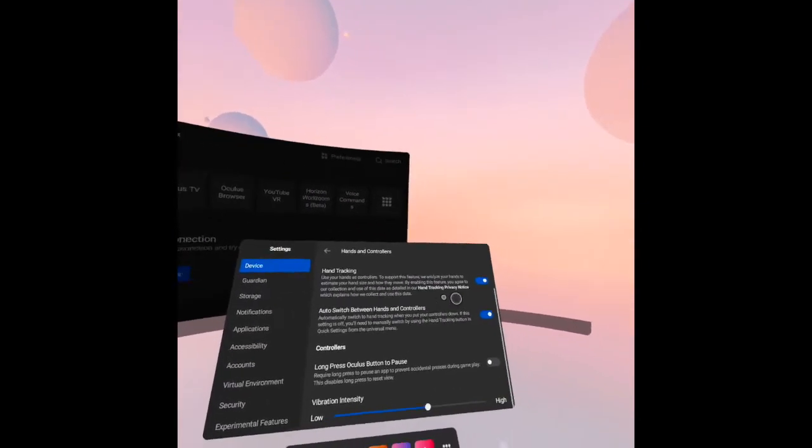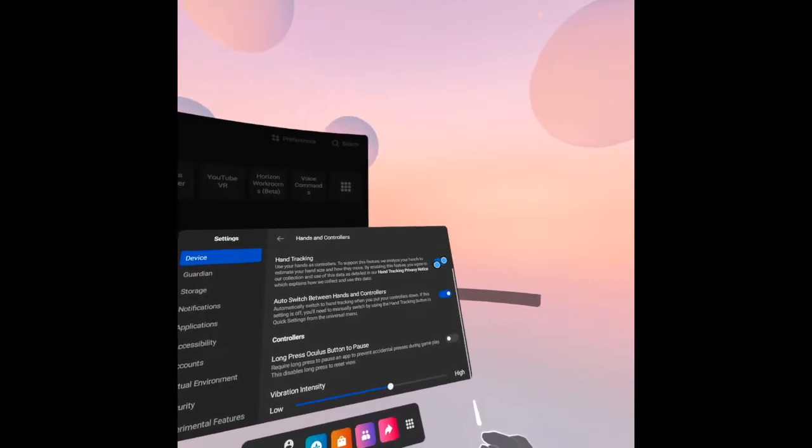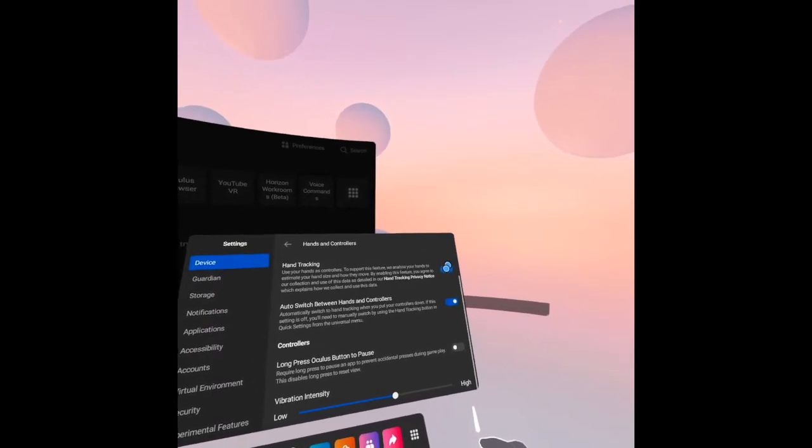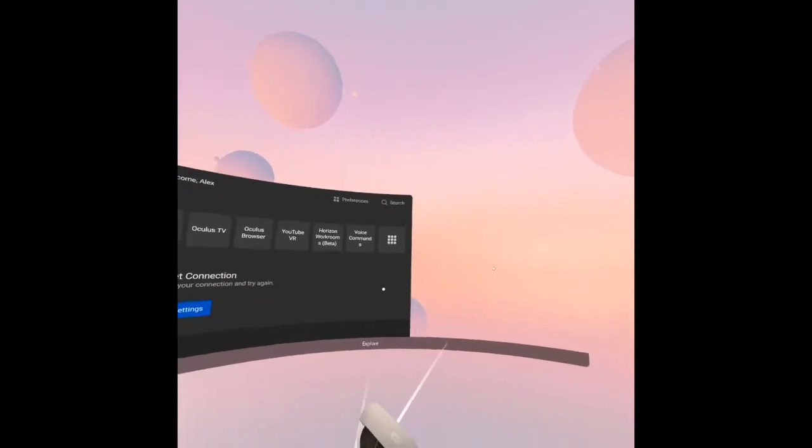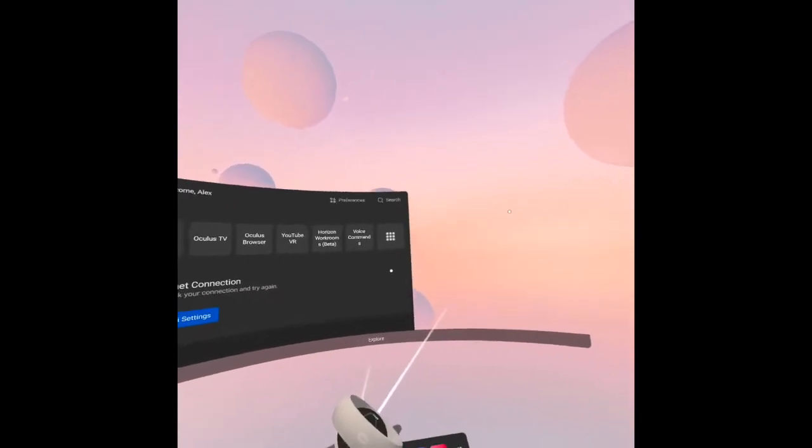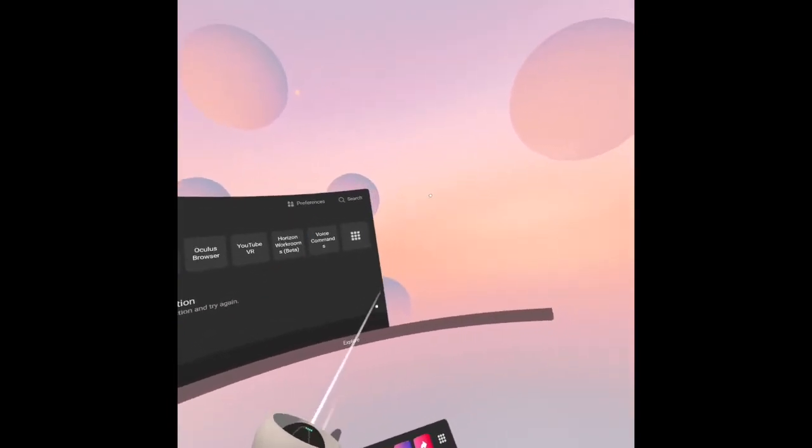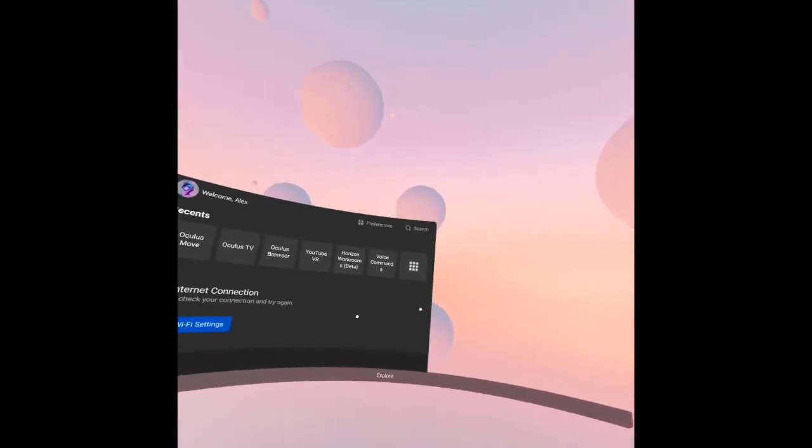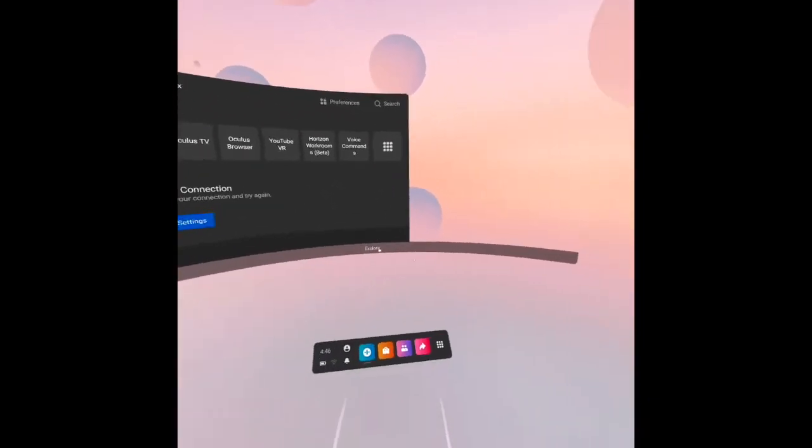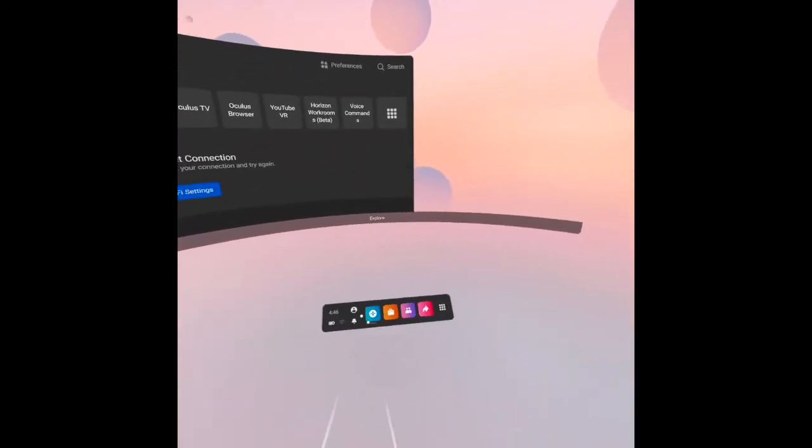Now I will turn off my hands controller. I will use the actual controller now. I'm using again the controllers. I just showed you the function of how to use your hand as the controller.